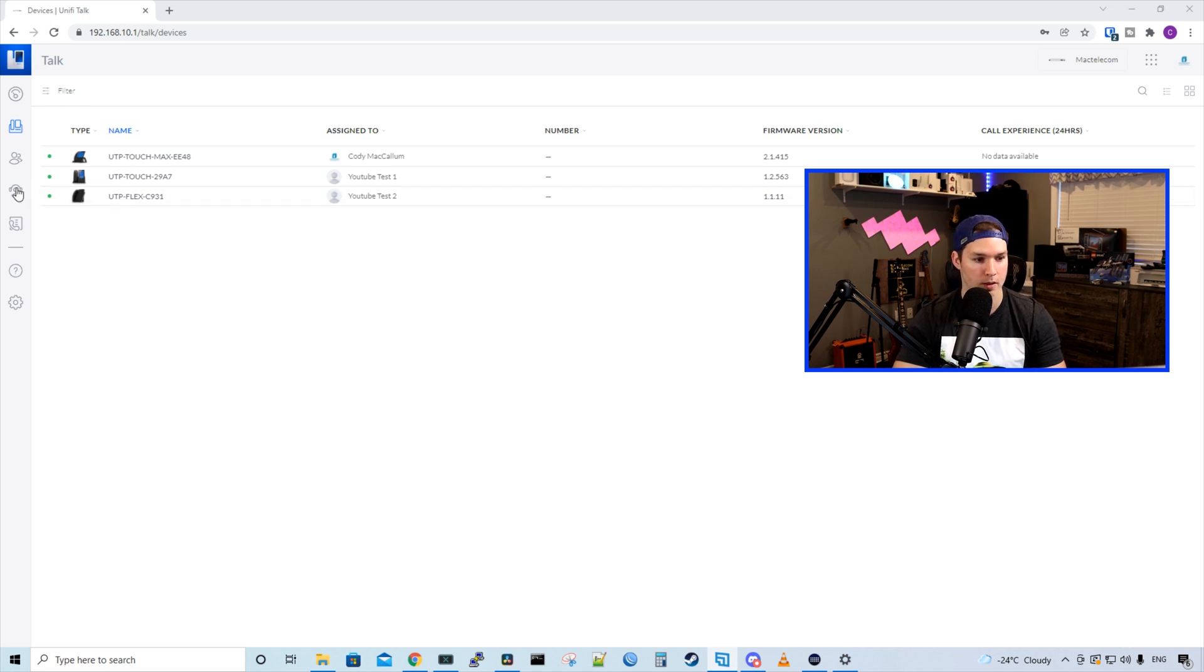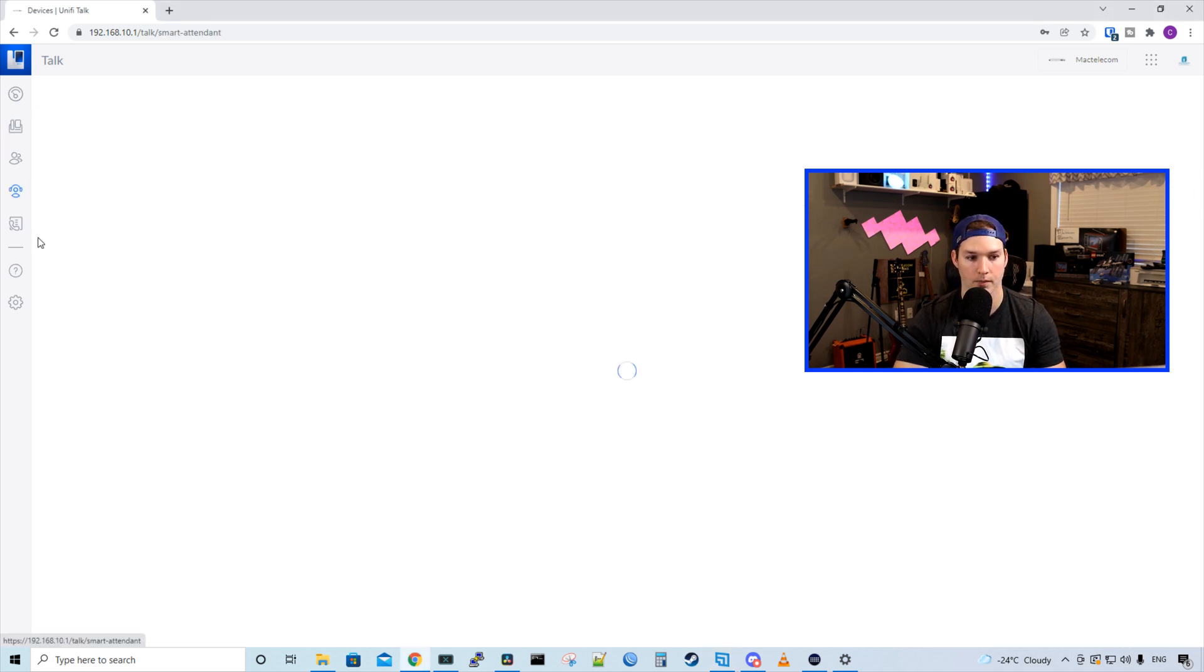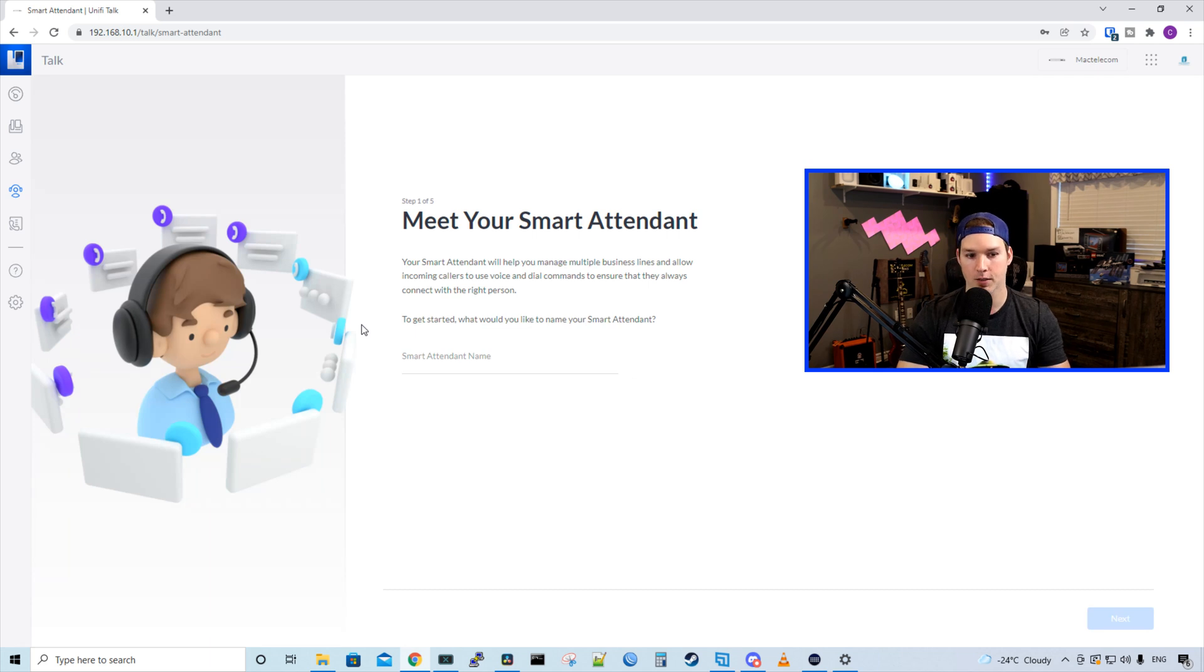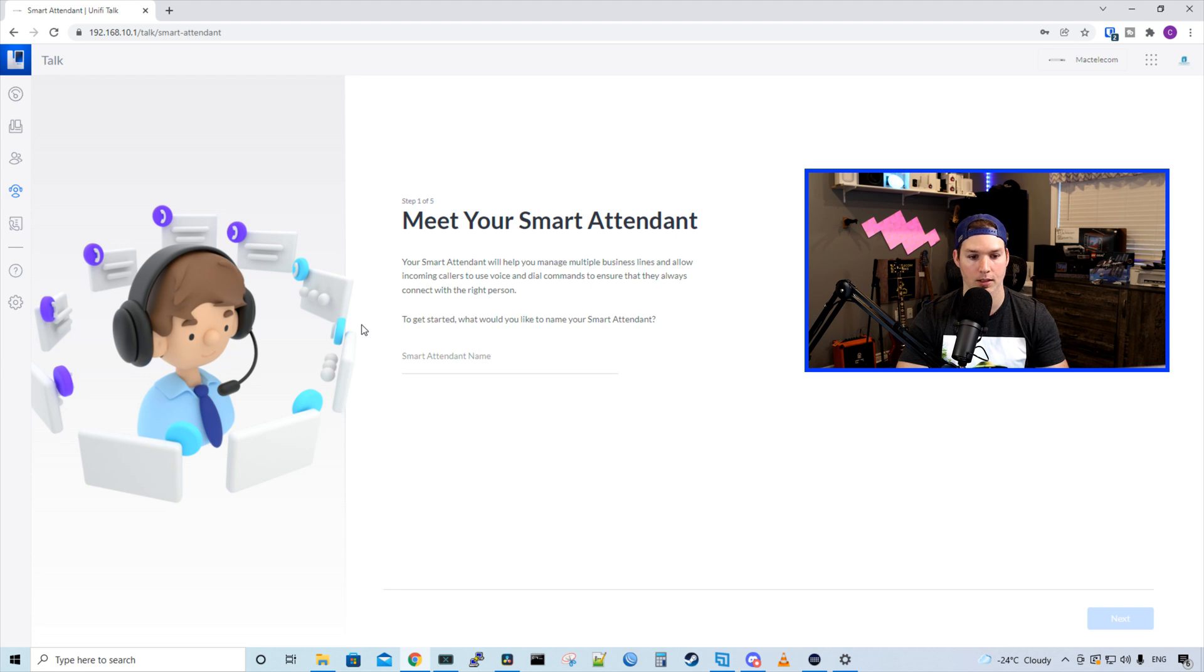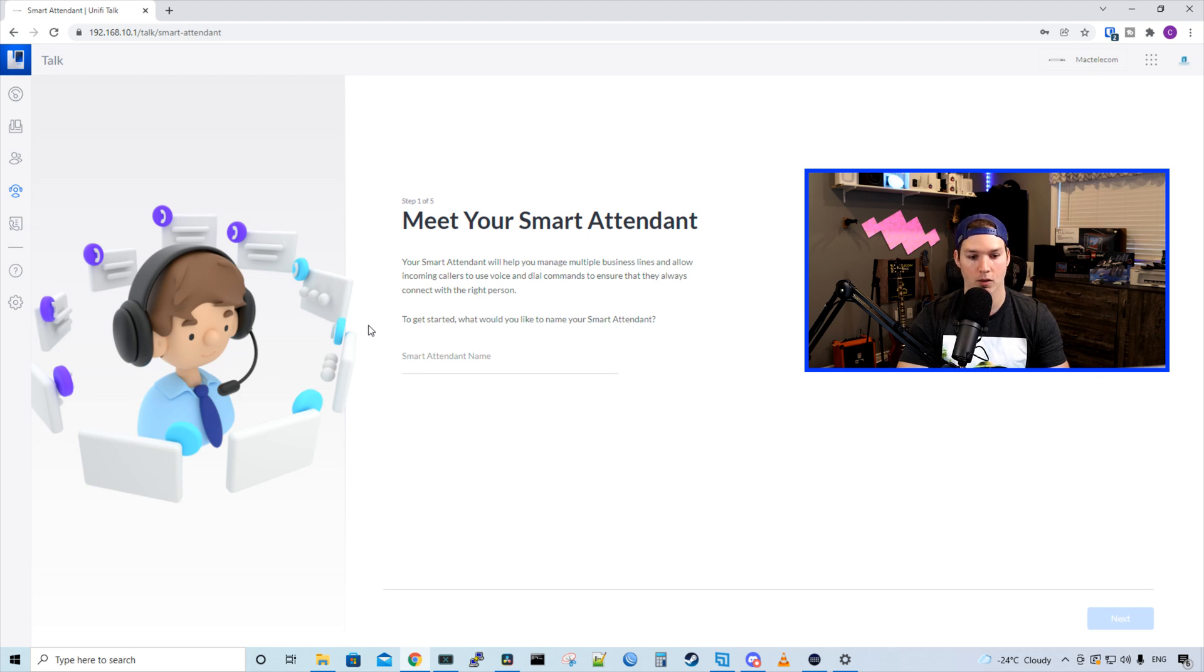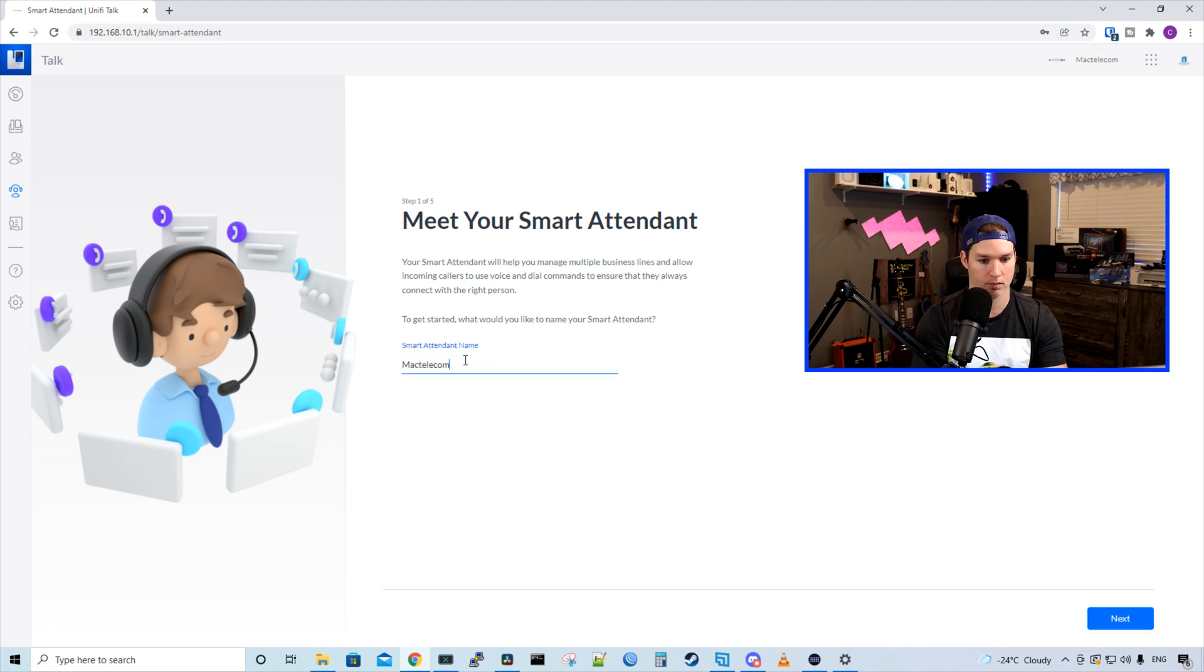To find the smart attendant, we need to go to the left pane and click on this icon. And we have five steps. So it says, meet your smart attendant. Your smart attendant will help you manage multiple business lines and allow incoming callers to use voice and dial commands to ensure that they always connect with the right person. To get started, what would you like to name your smart attendant? I'll call it Mac Telecom Attendant. And then we'll press next.